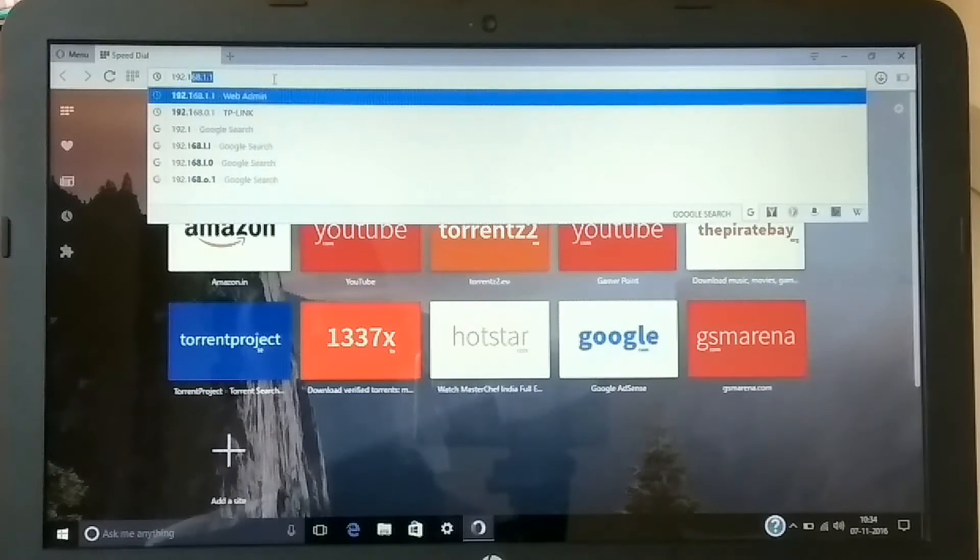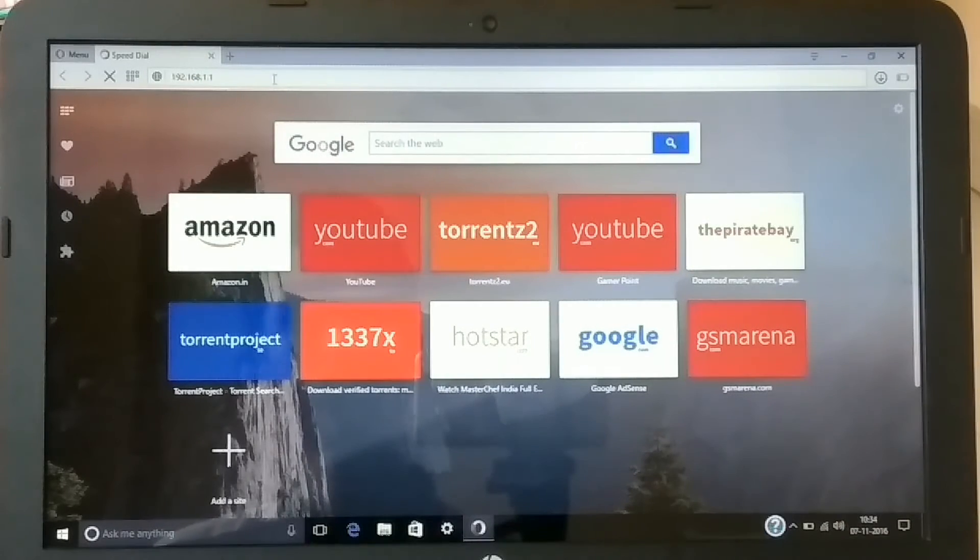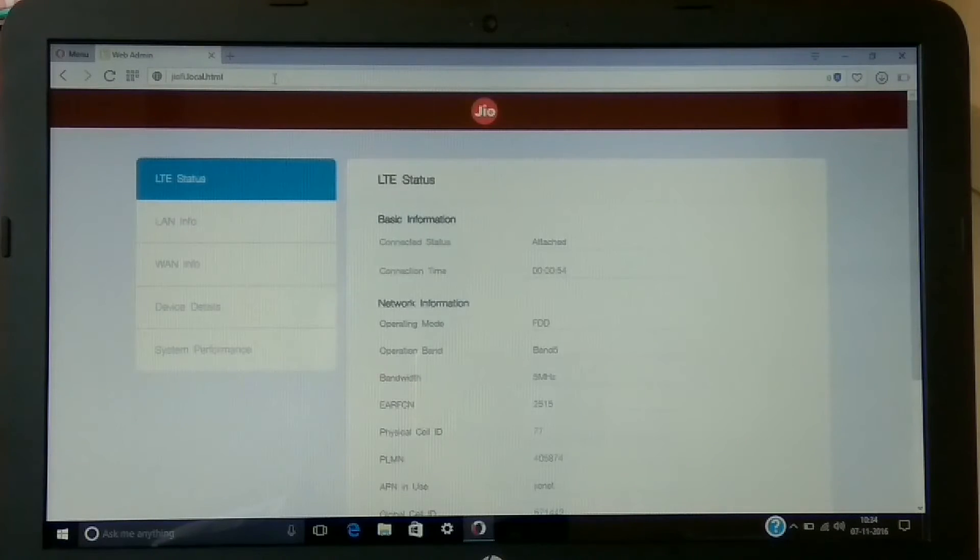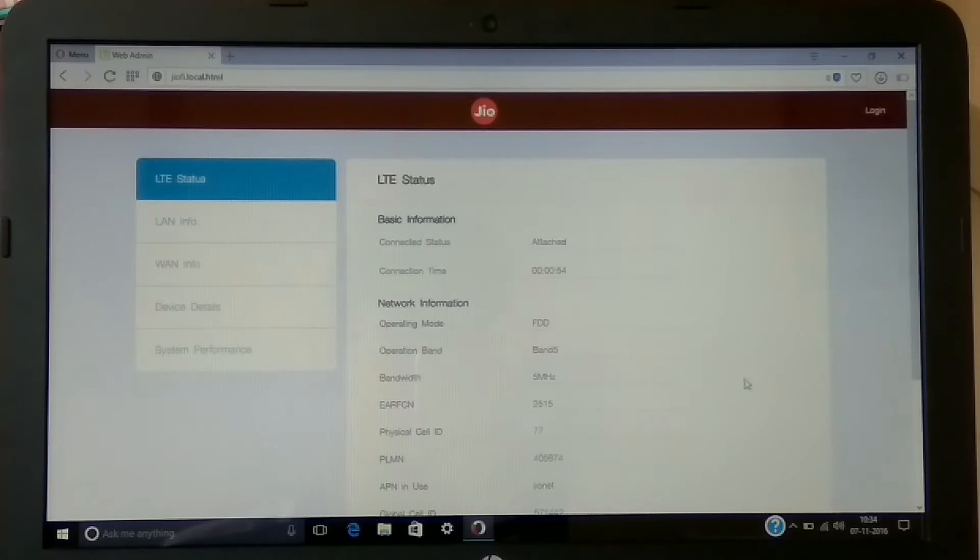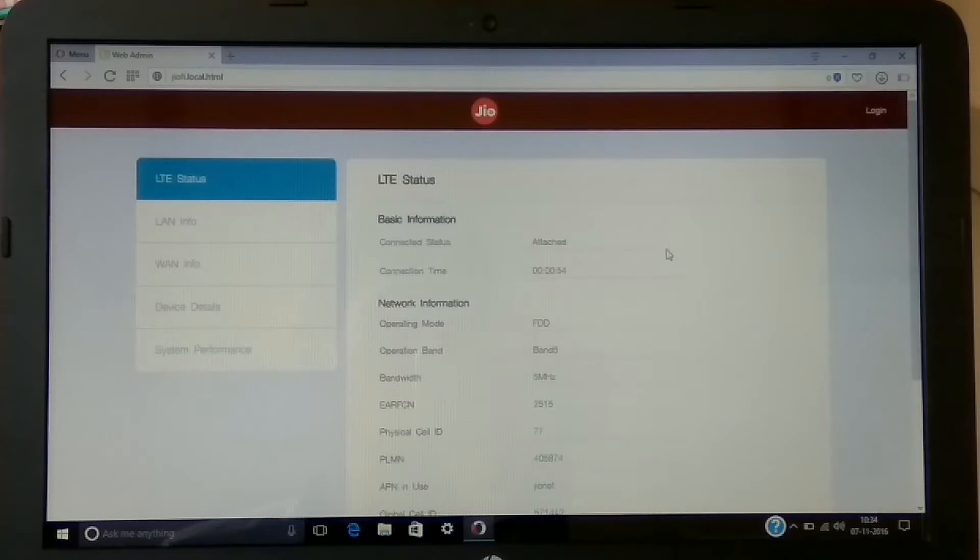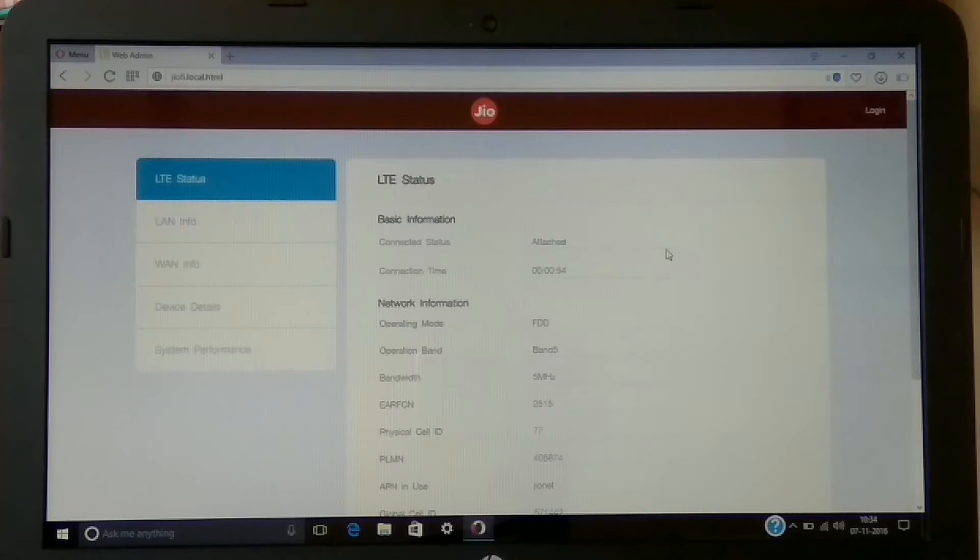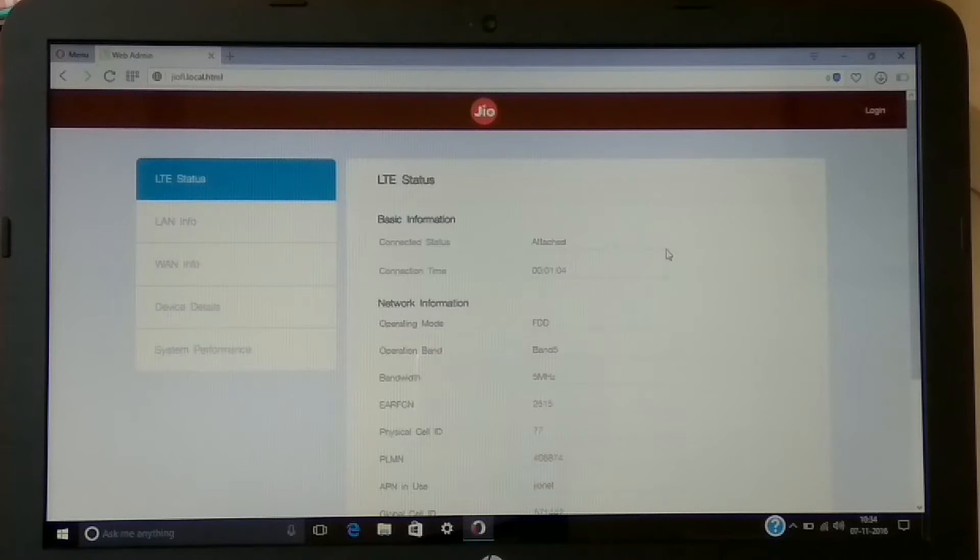192.168.1.1 - this is the default IP address. When you enter it, it will take you to the Jio home network. This is the home page of the Jio: jiofire.local.html. If you enter the same name in the address bar manually, it will take you to Google search, so make sure you enter the IP address only.